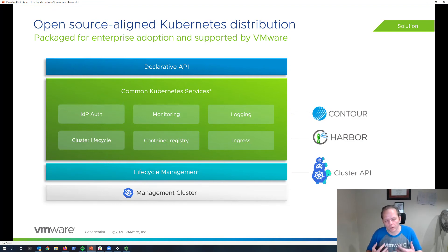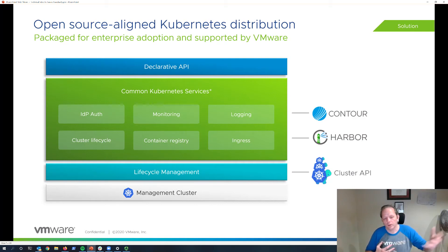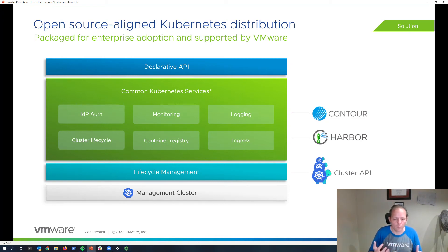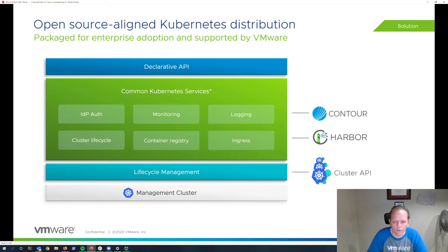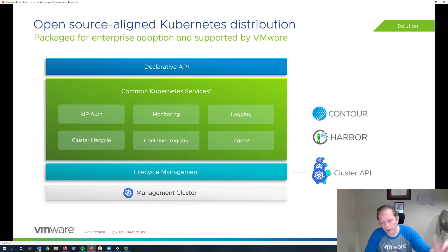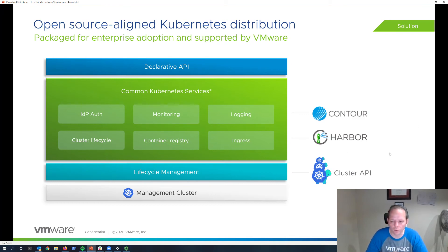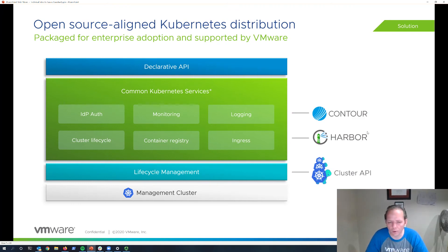These open source components are integrated so that Tanzu customers still experience very simple installation, upgrades, lifecycle management, and troubleshooting — everything integrated by VMware into a common manageable solution. We leverage open source components such as Dex for authentication, Prometheus and Grafana for monitoring, and Cluster API — a working group project within Kubernetes itself that we've helped drive as we've led the industry in building lifecycle management capabilities. Likewise, VMware has spearheaded notable open source projects such as Contour and Harbor, demonstrating our commitment to open source architecture.